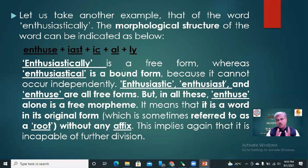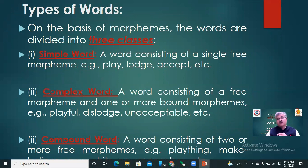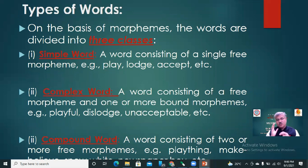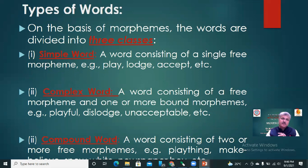Now we will move towards the types of words. On the basis of morphemes, words are divided into three classes. Number one: simple word. Number two: complex word. And number three: compound word. A simple word is a word consisting of a single free morpheme — for example, play, lodge, accept. These are all simple words.